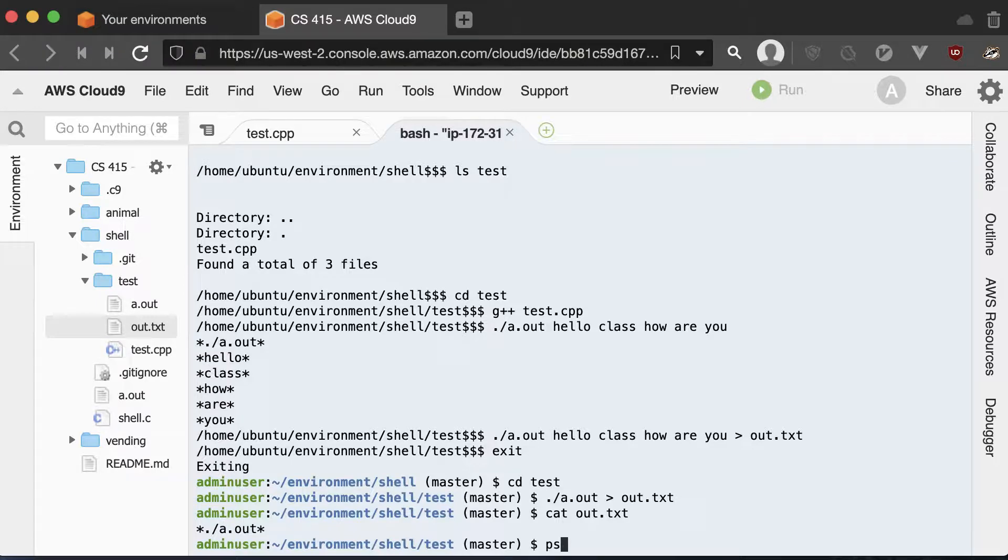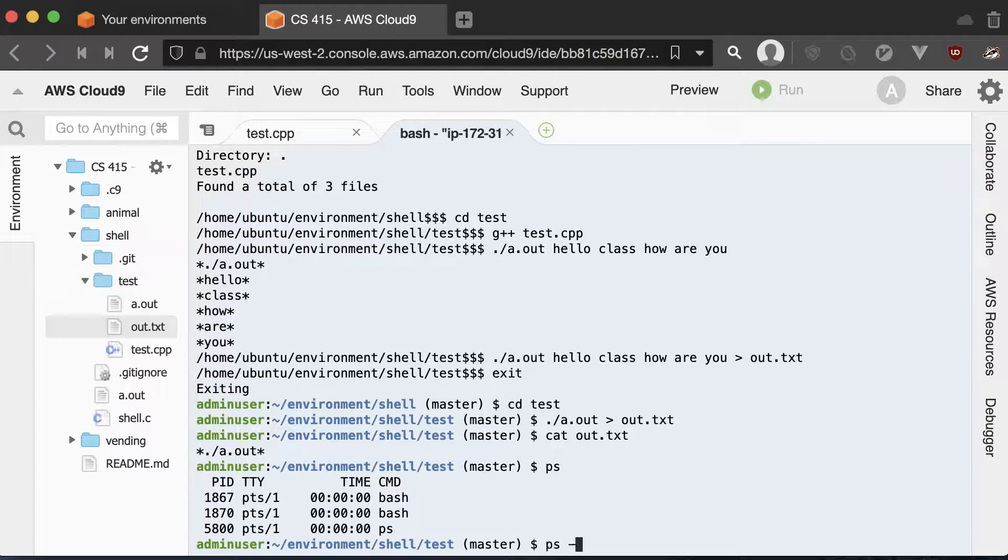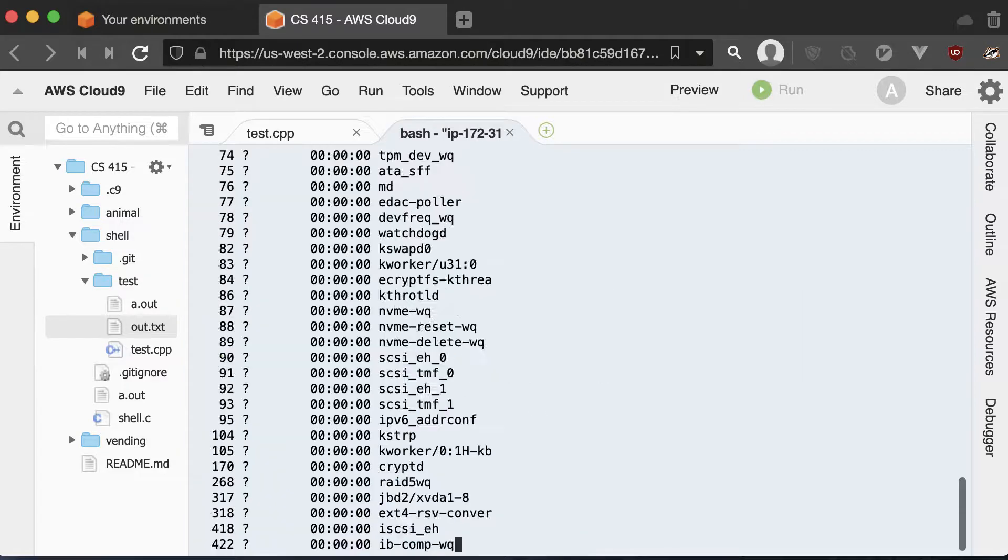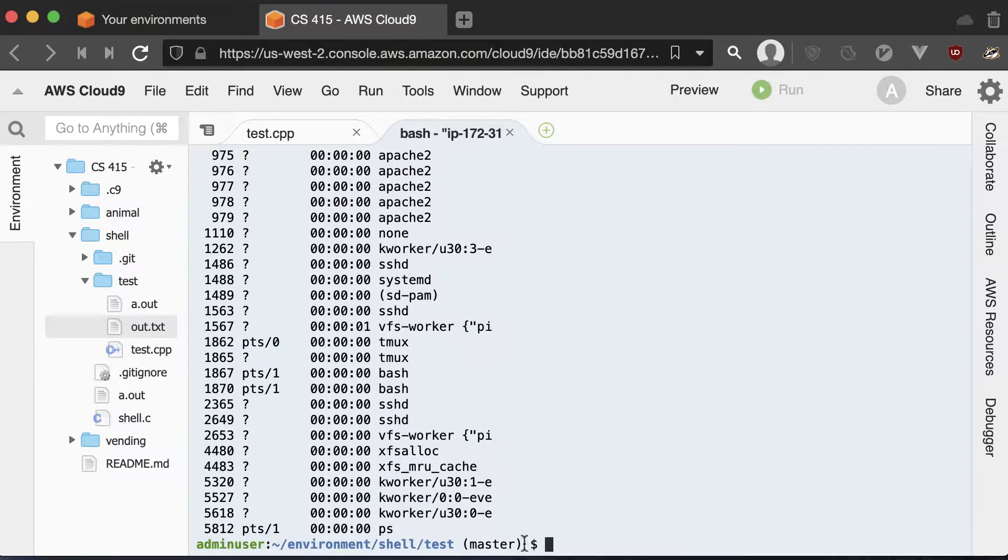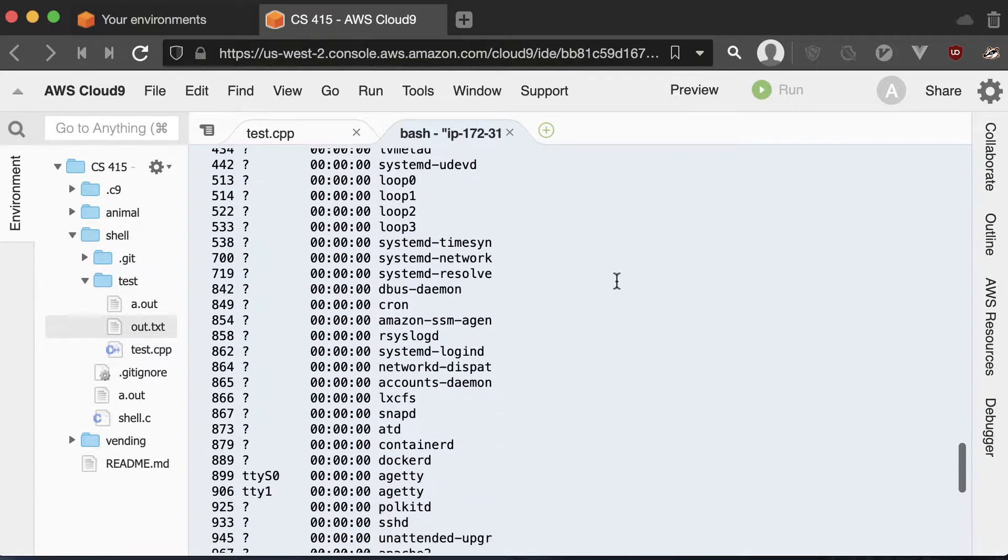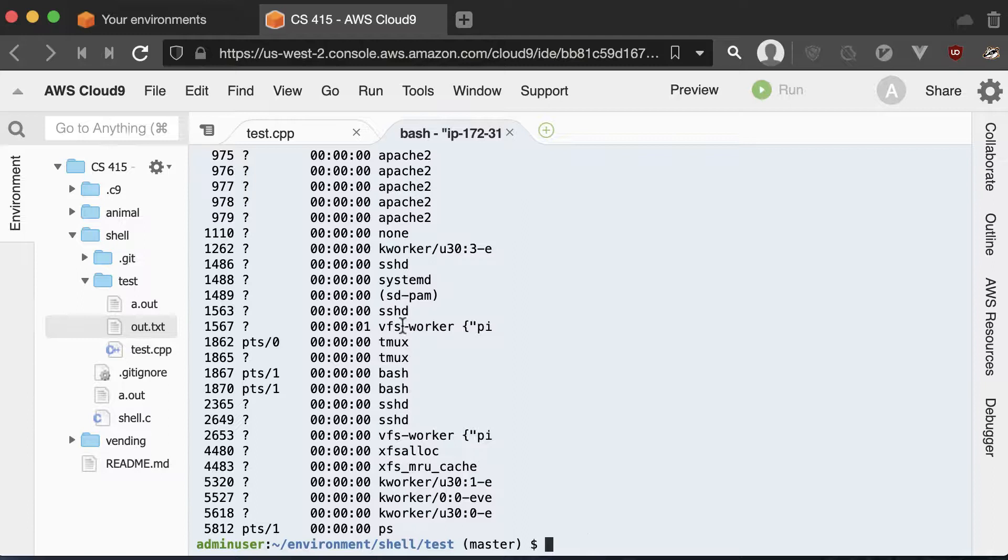That's PS. PS lists out all of our current processes. And PS dash A says for all of them, capital A. So we have quite a lot of processes running here on my machine. And let's just say, you know what? I only want to know the SSHD processes. So that's all I want to say.